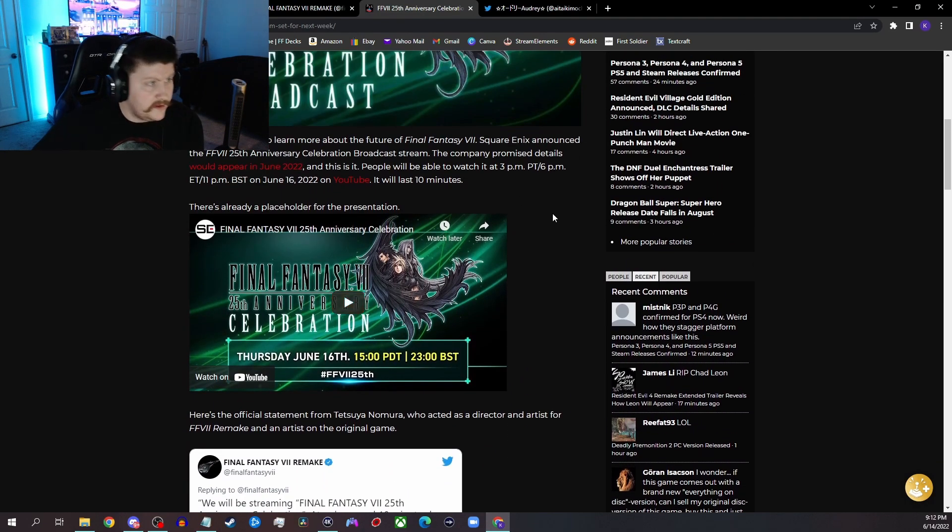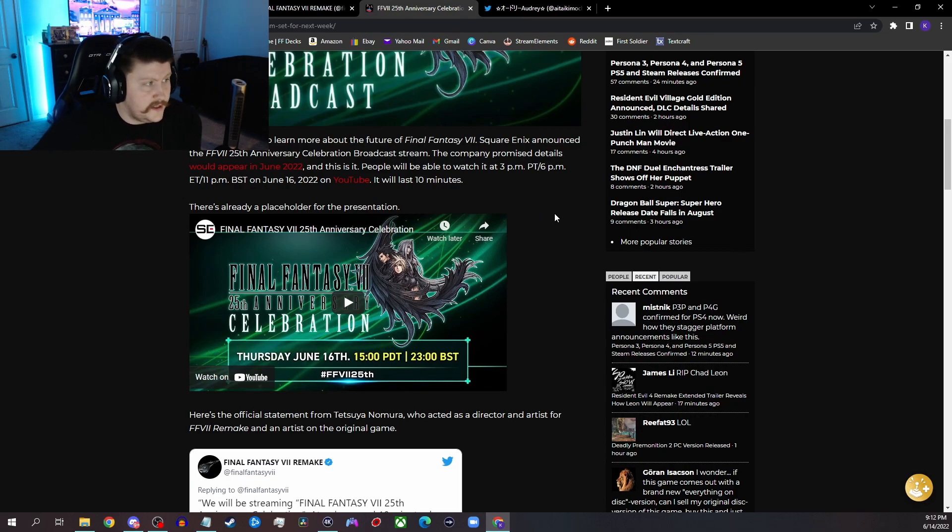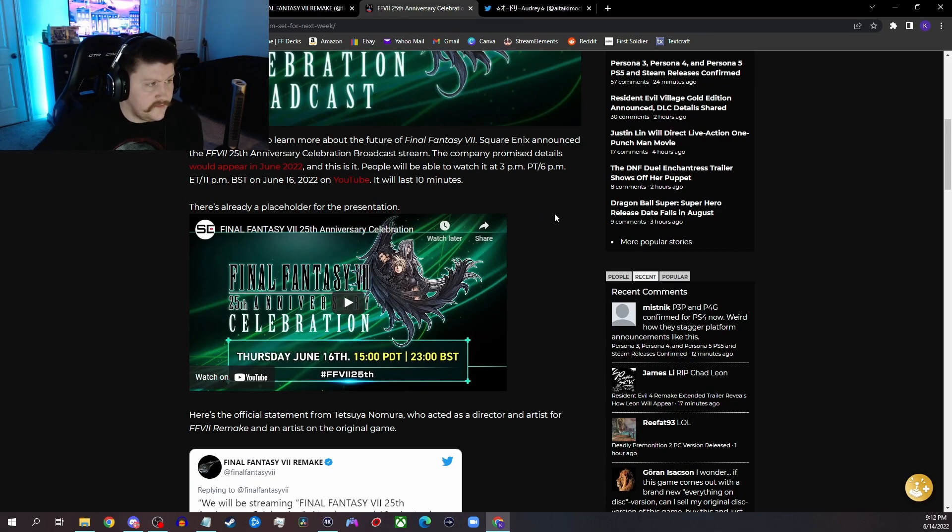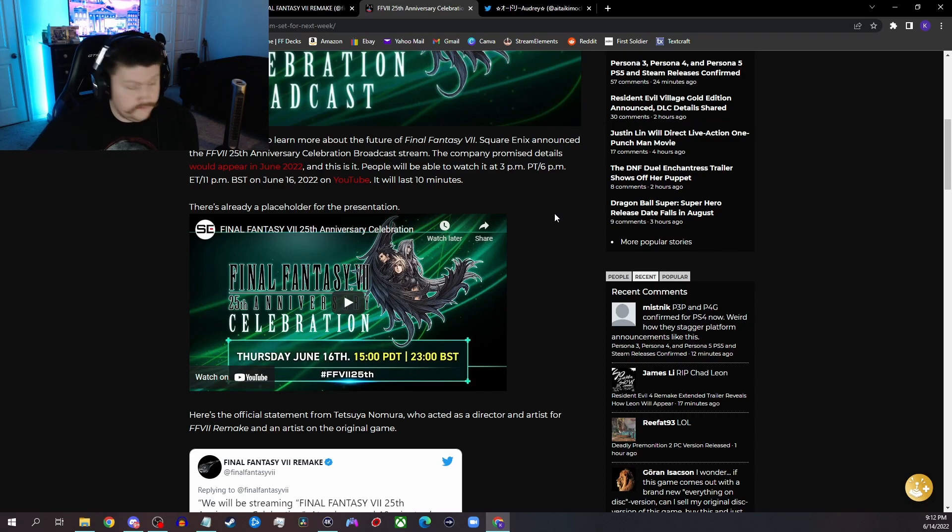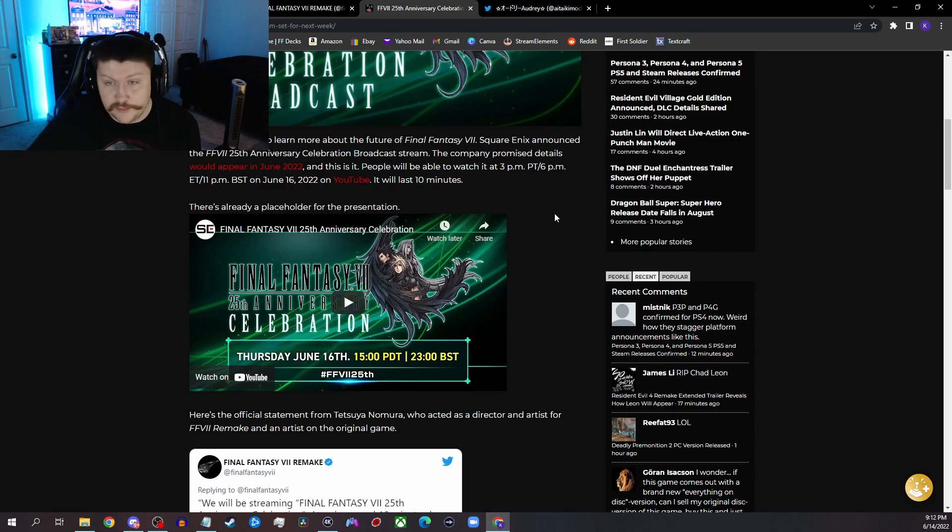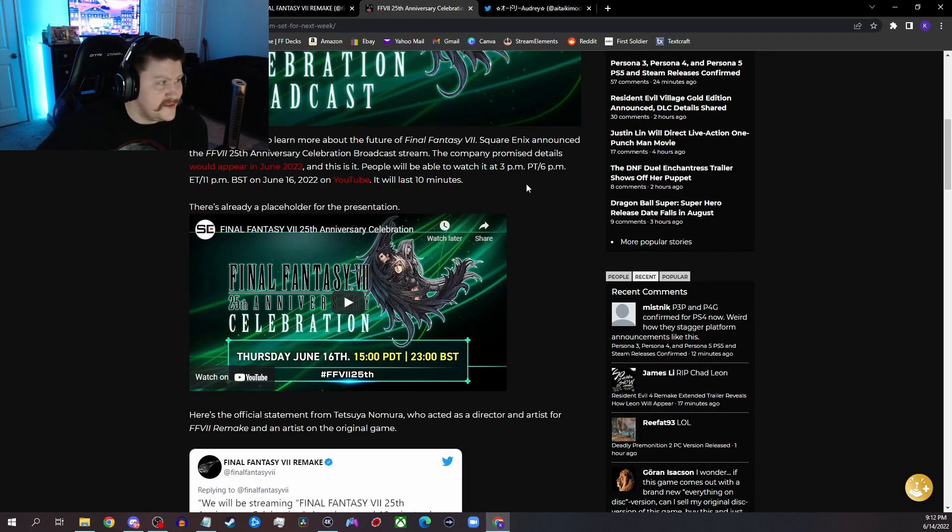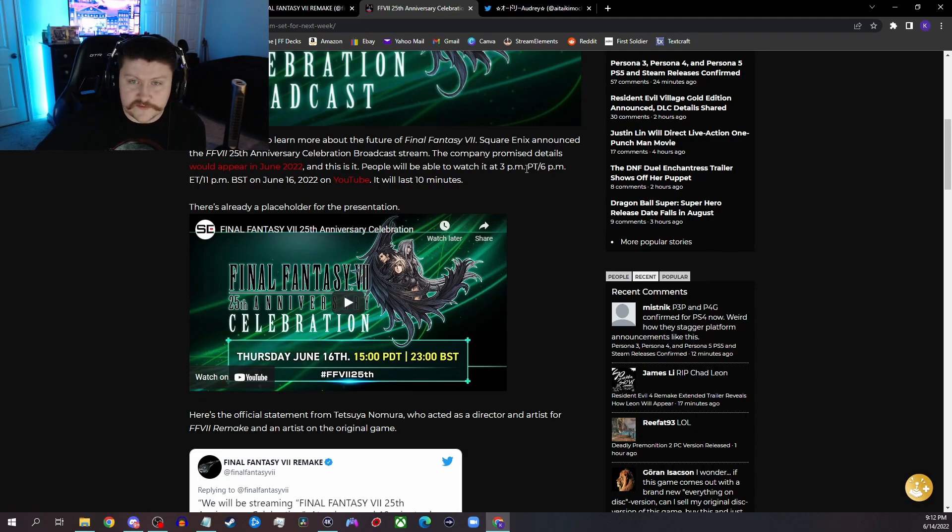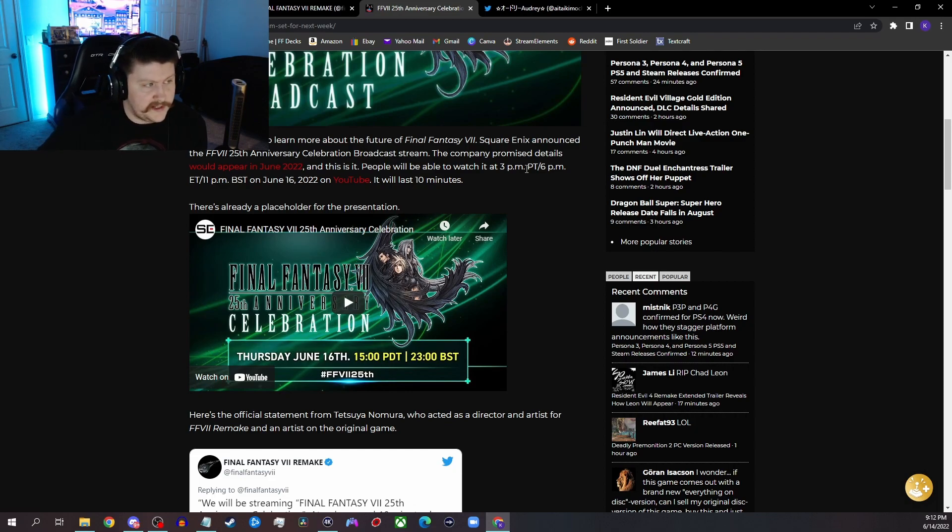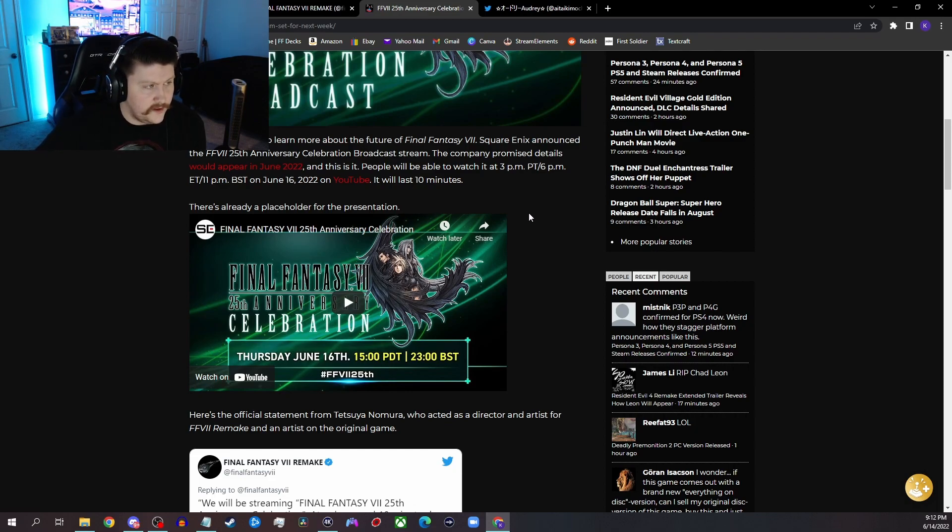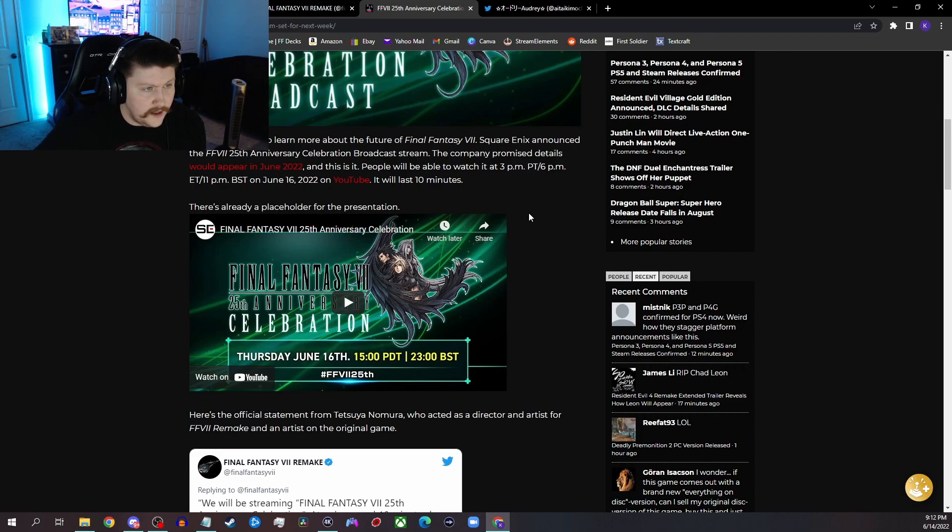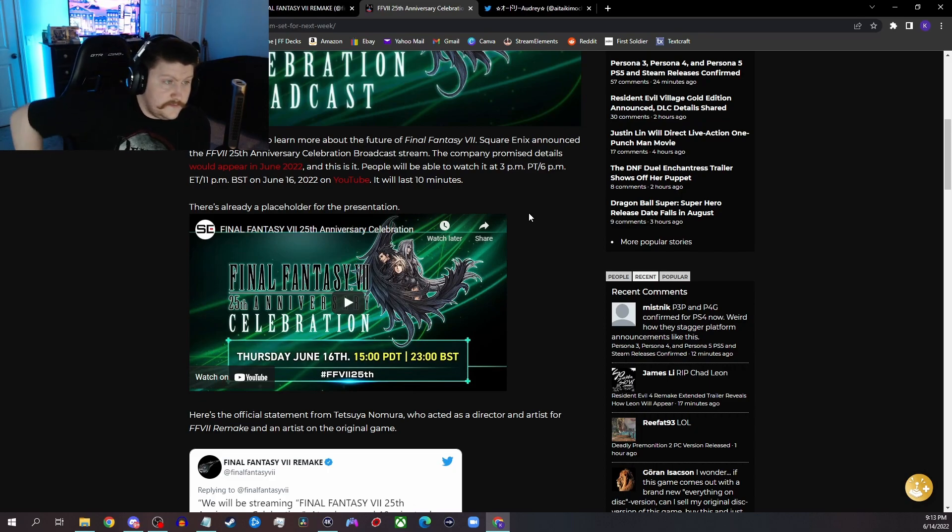And people are going to learn more about the future of Final Fantasy 7. Square Enix announced that the Final Fantasy 7 25th Anniversary Celebration Broadcast, the company promised details would appear in June 2022, which we know was from the First Soldier stream where we got to see a little glimpse of Ever Crisis and Tetsuya Nomura had that statement saying in June we would get another update, and so this is it.